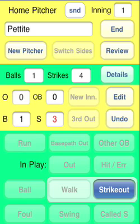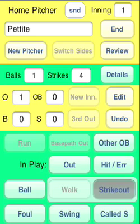Note that we now register the strikeout instead of just having it happen automatically — I found this made recording errors less likely. Strikeout. The next batter.